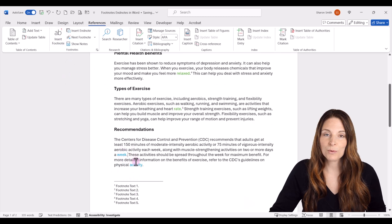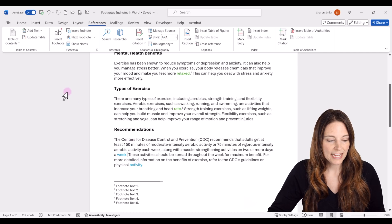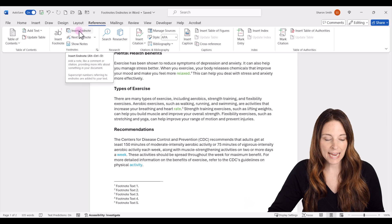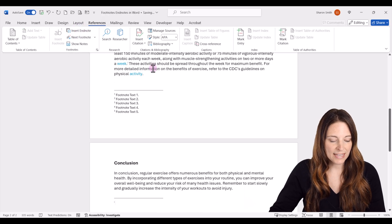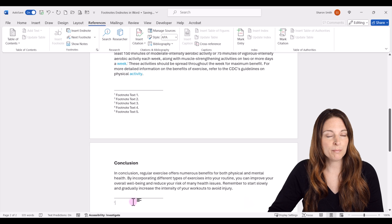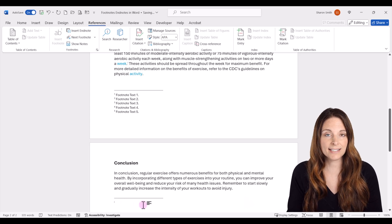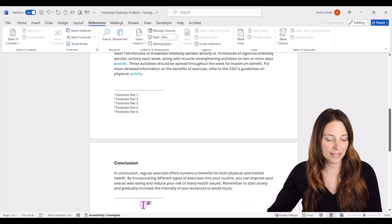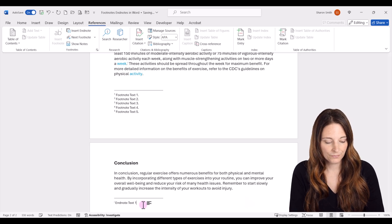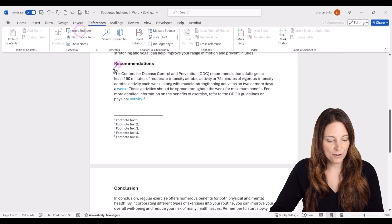Now I have a couple areas where we want to add endnotes. So place our cursor there, and instead of inserting a footnote, just click on Insert Endnote. What that does is it adds a section for endnotes at the very bottom of the document — at the last page of the document it will add that section, and you can insert your endnote there. Let's do one more and insert that endnote.